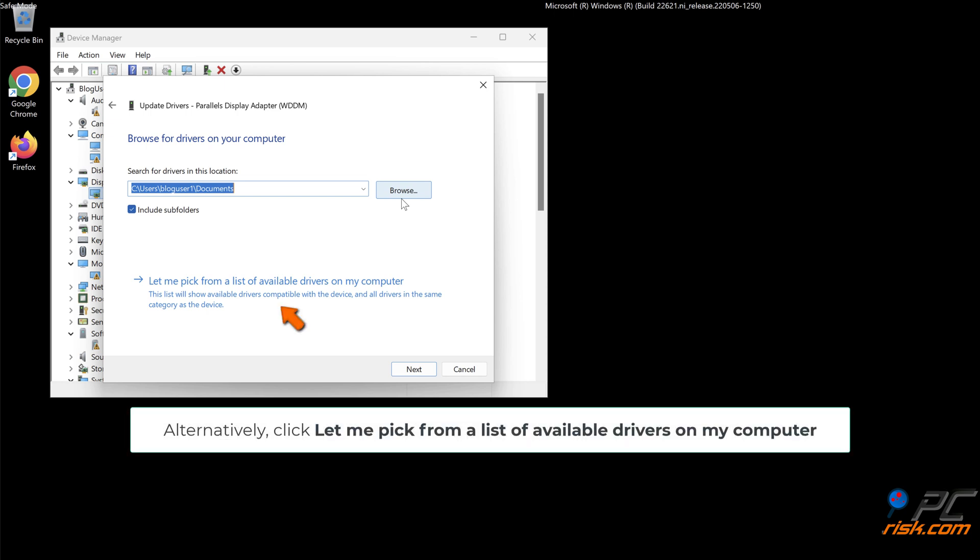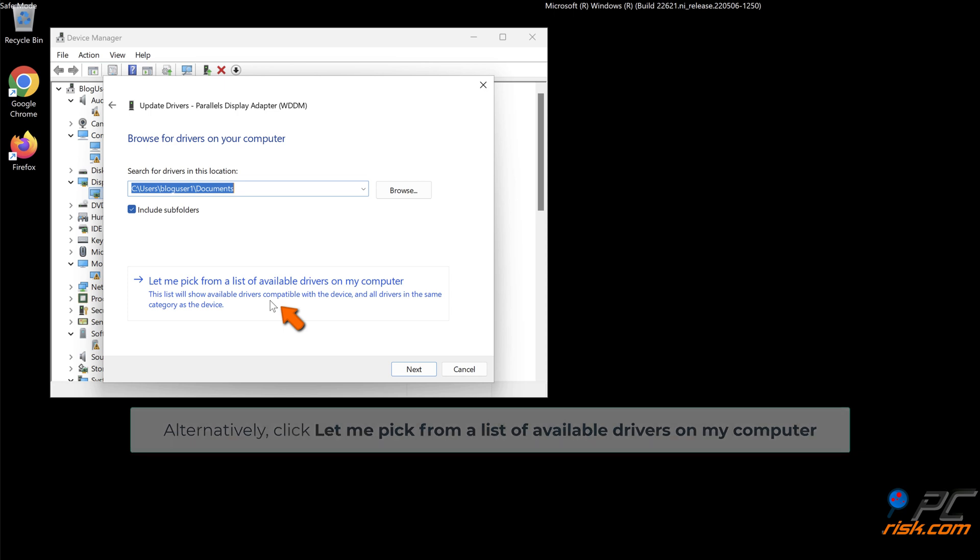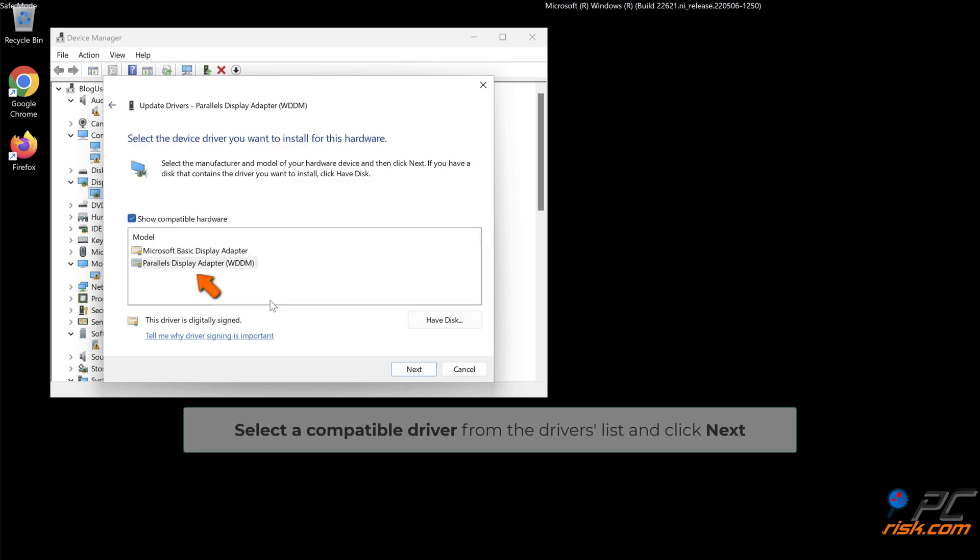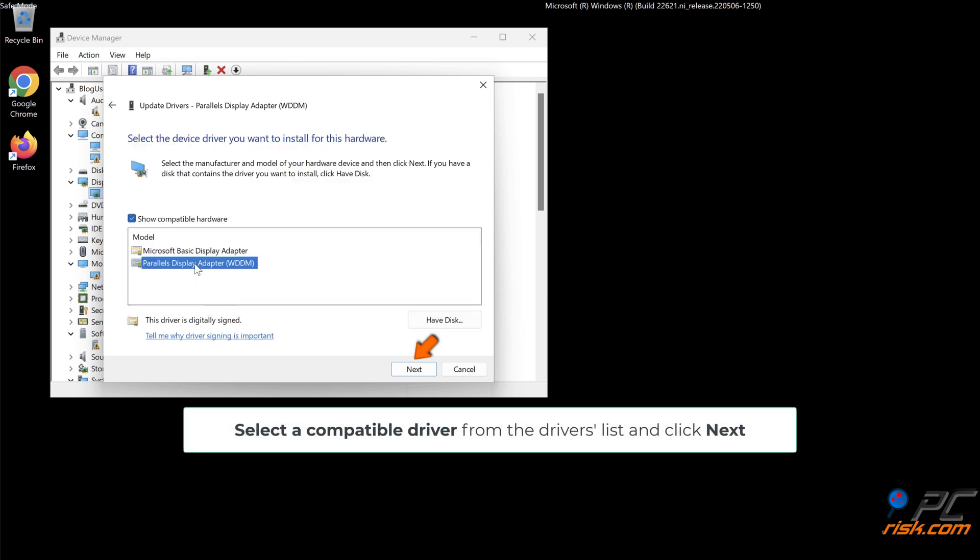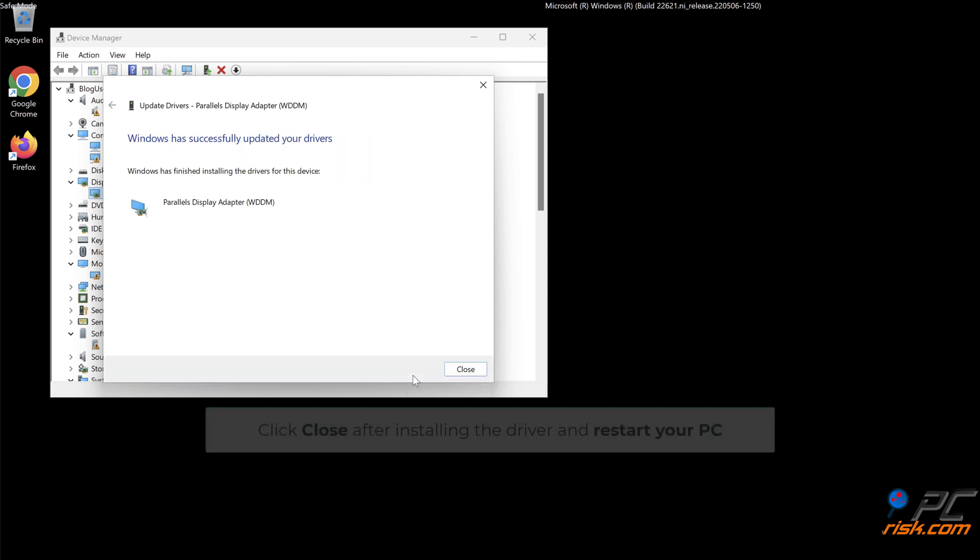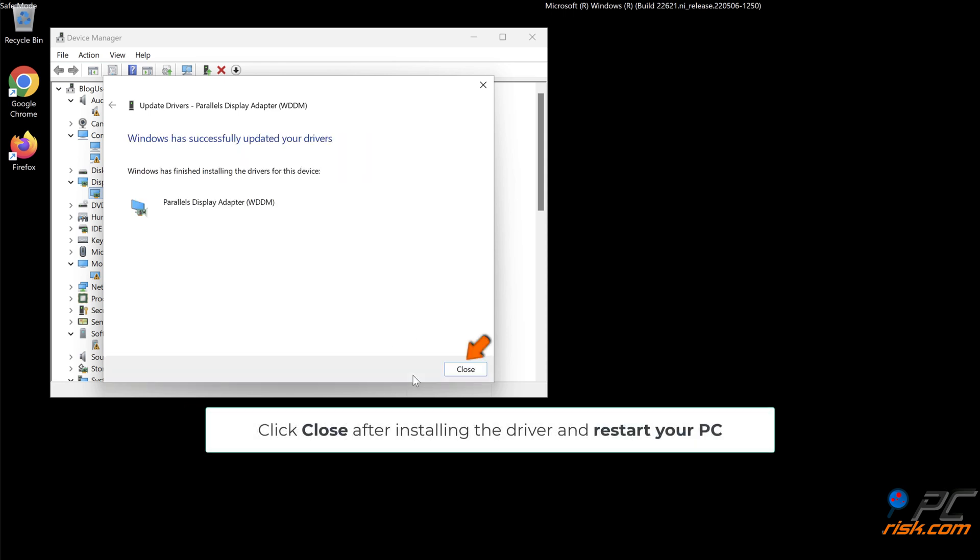Alternatively, click Let me pick from a list of available drivers on my computer. Select a compatible driver from the drivers list and click Next. Click Close after installing the driver and restart your PC.